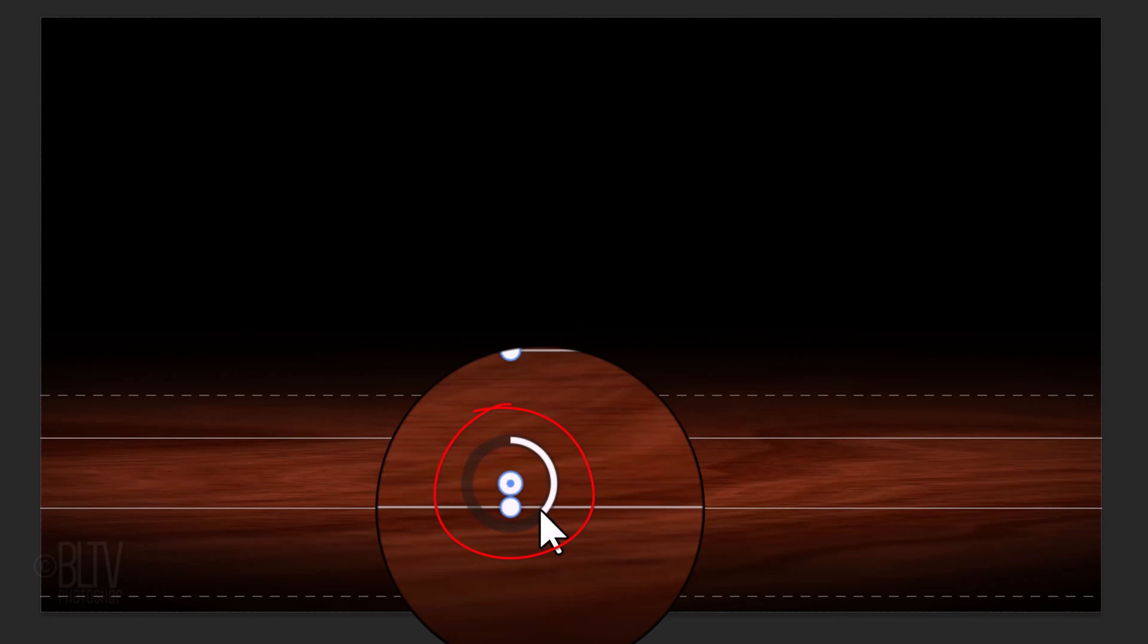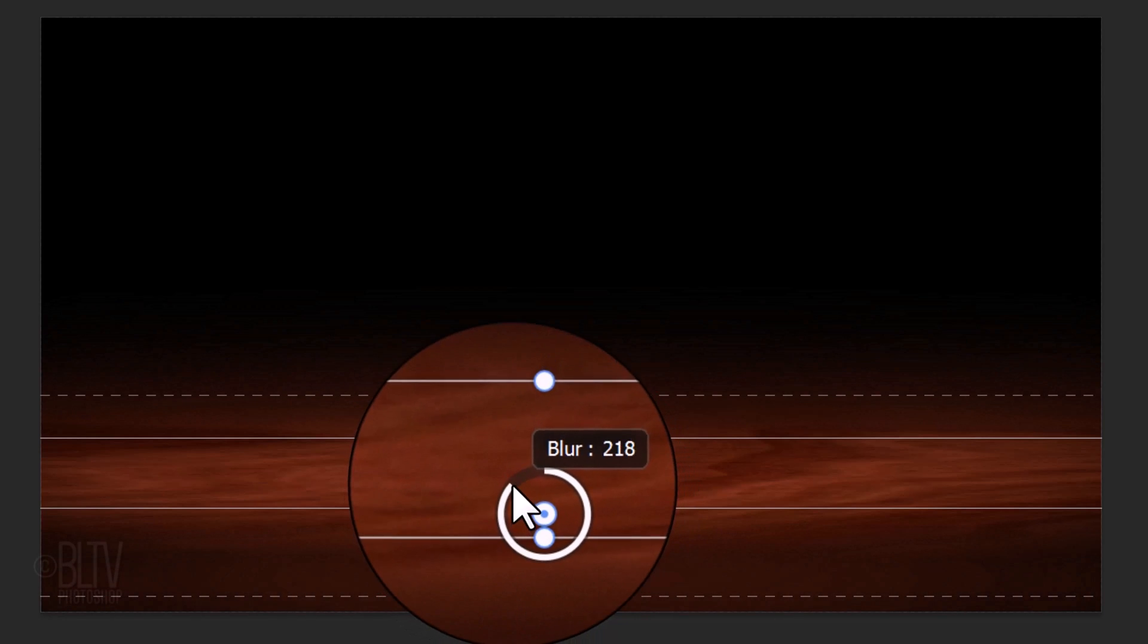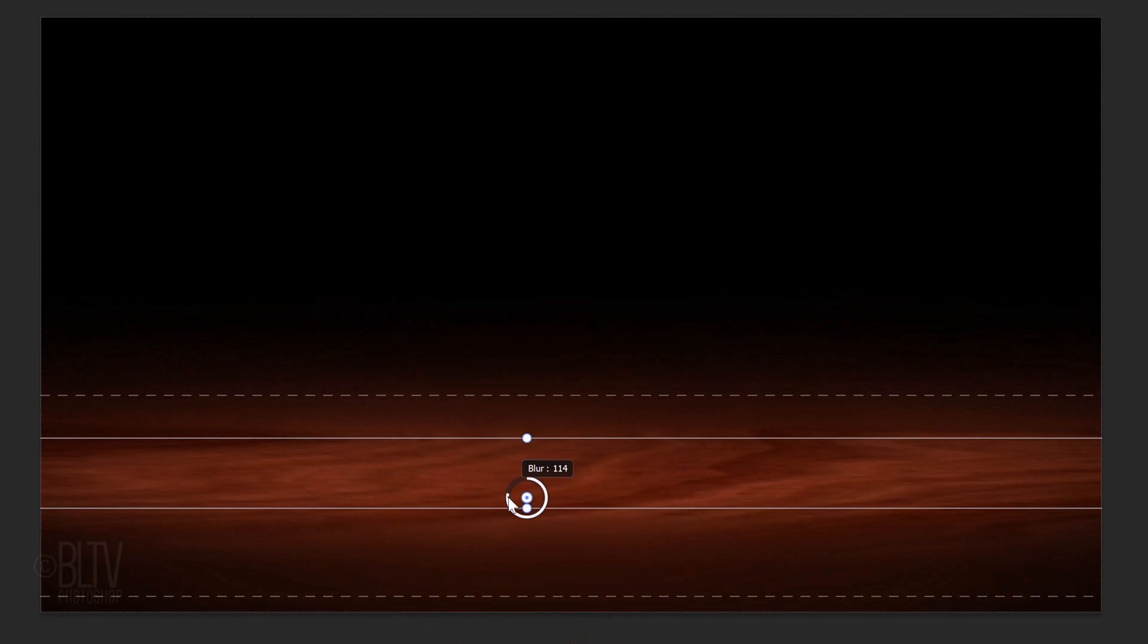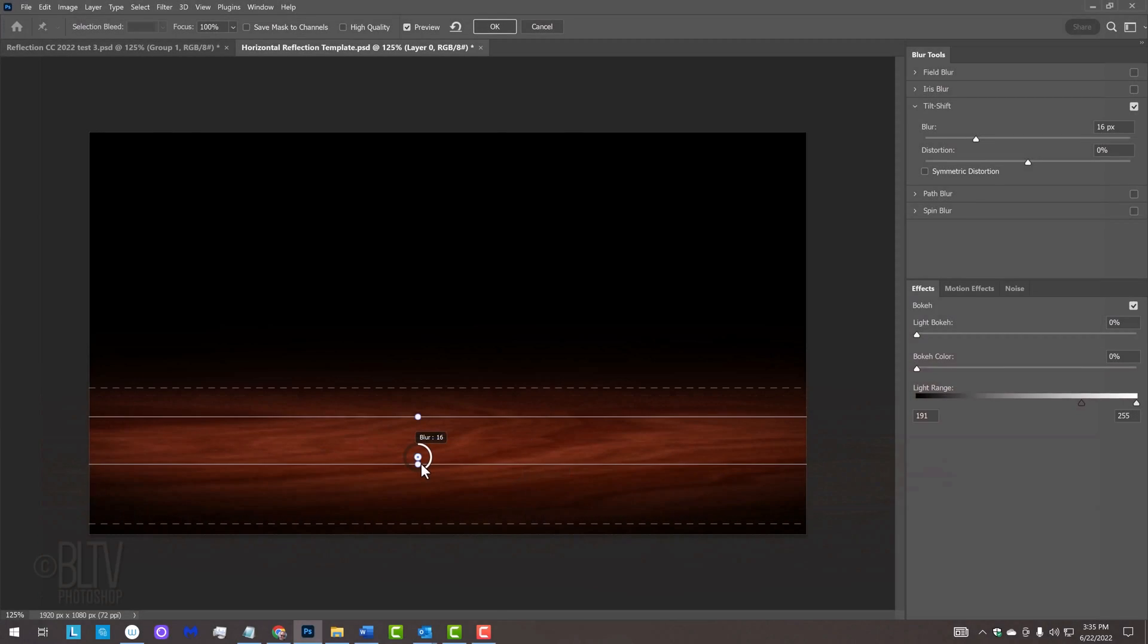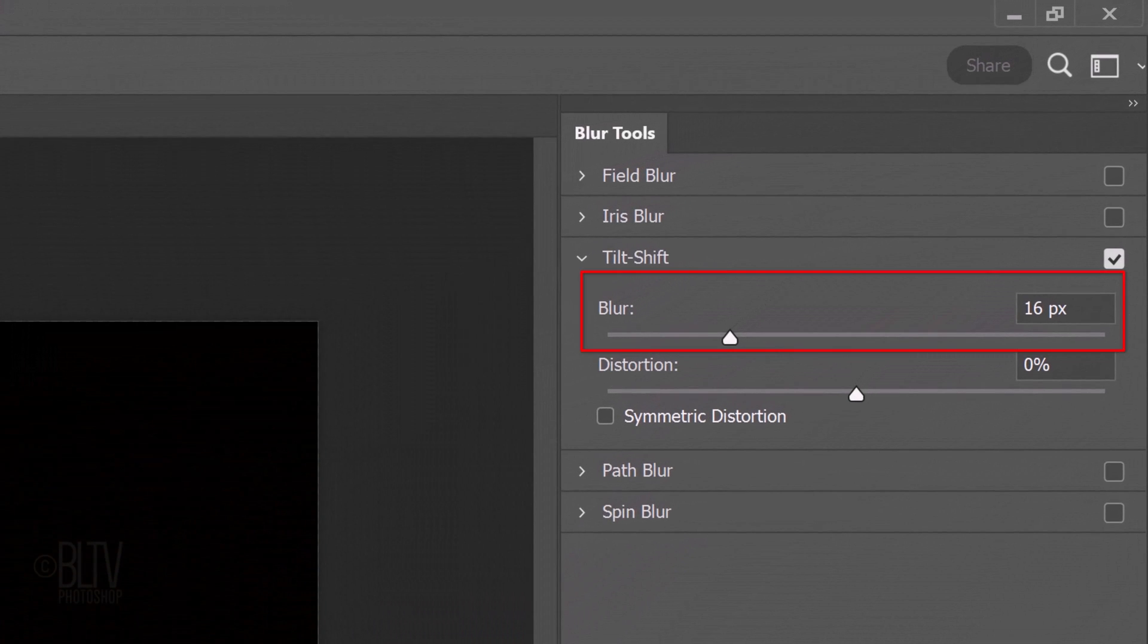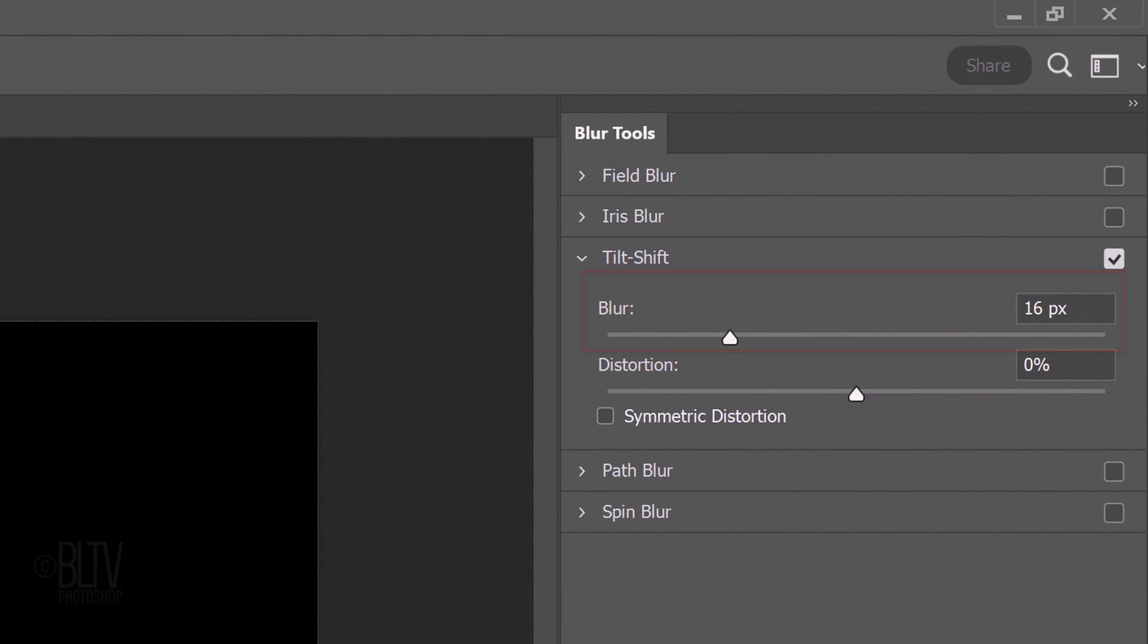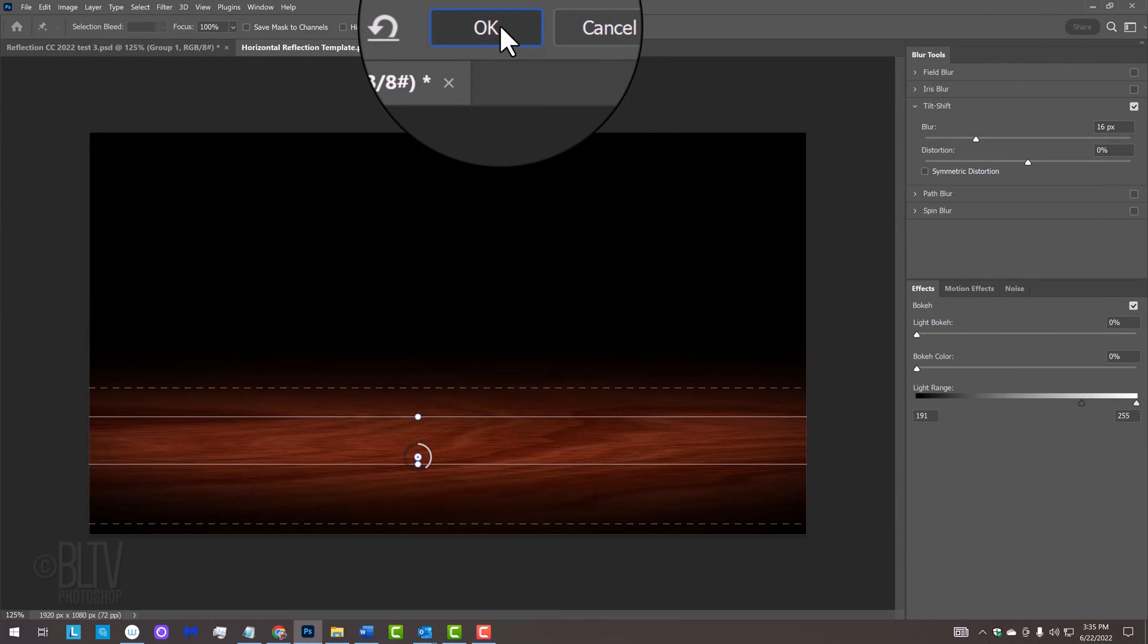We can drag the lines above and below the widget, which will determine how much will be in focus. The further away the lines are from the widget, the more of our image will be in focus. Rotating the outer ring of the widget controls the blur amount. We can also adjust the blur amount by dragging the blur slider to the right or left or by just typing it in. When we're happy with its depth of field, click OK at the top.